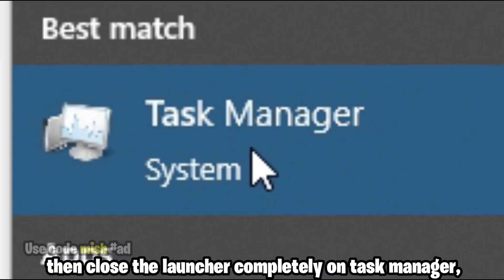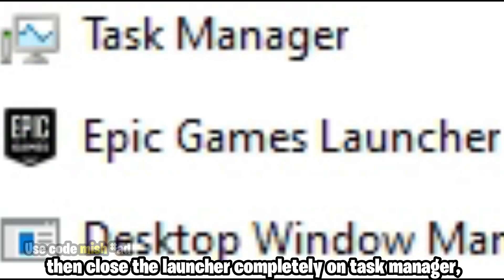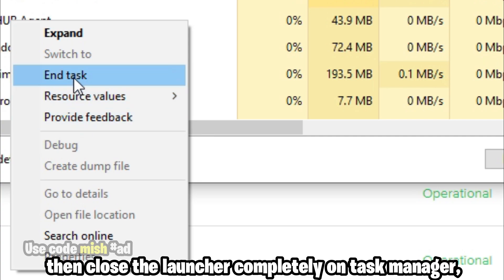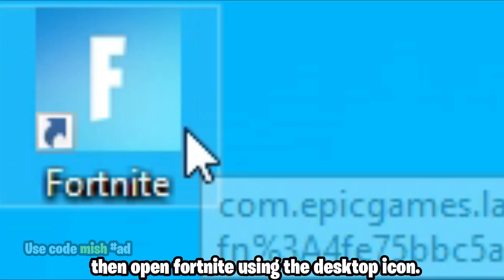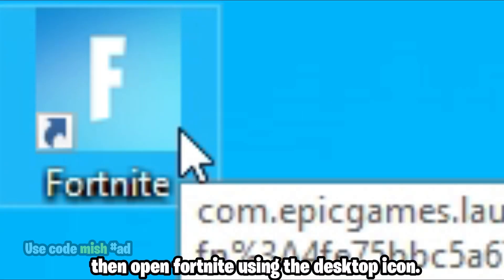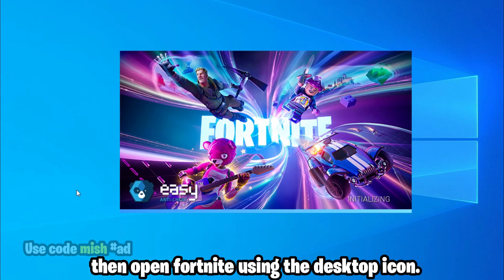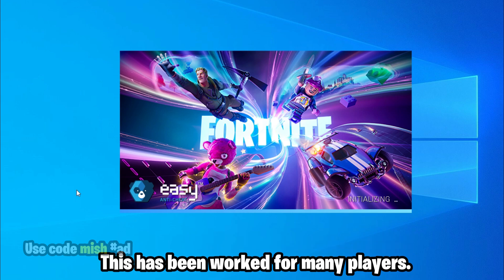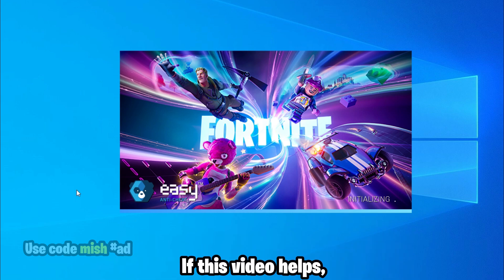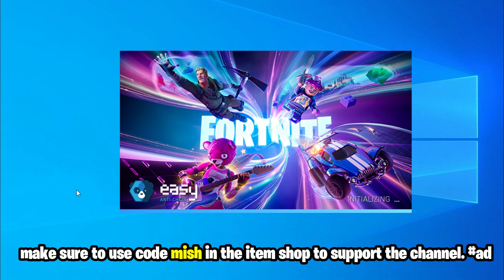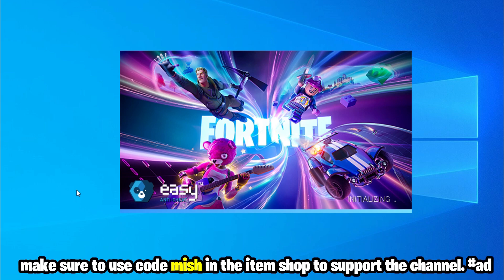Then open Fortnite using the desktop icon. This has worked for many players. If this video helps, make sure to use code mesh in the item shop to support the channel.